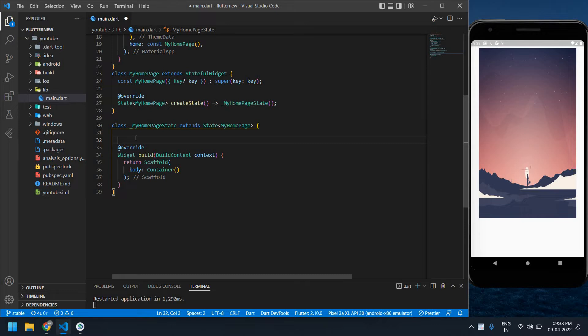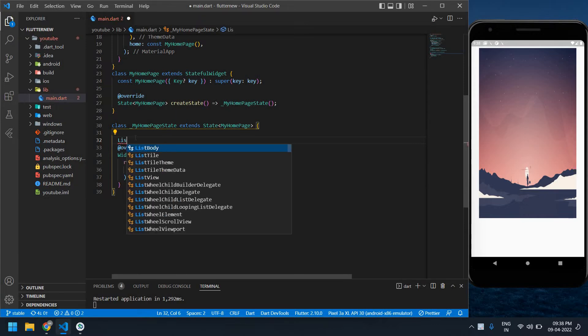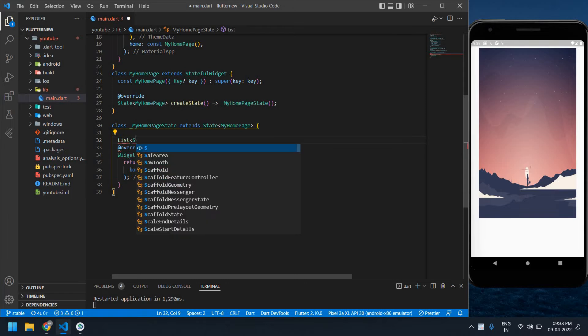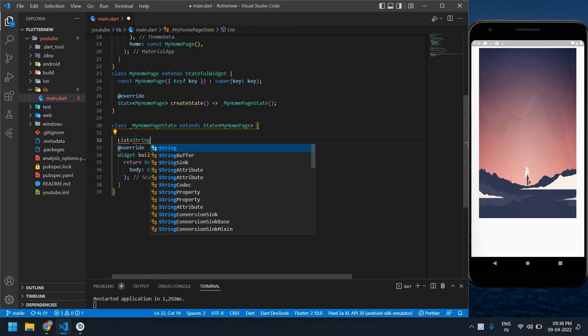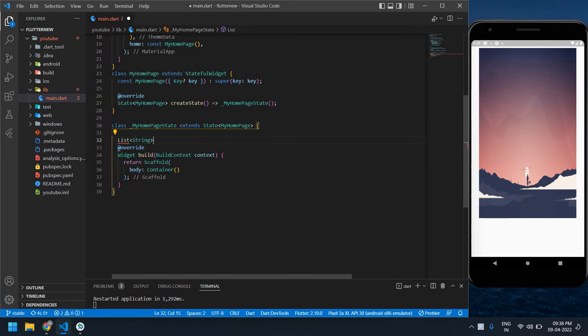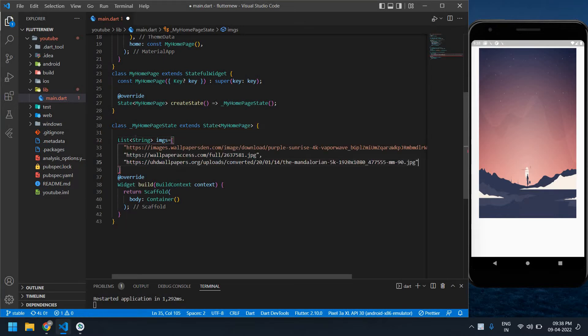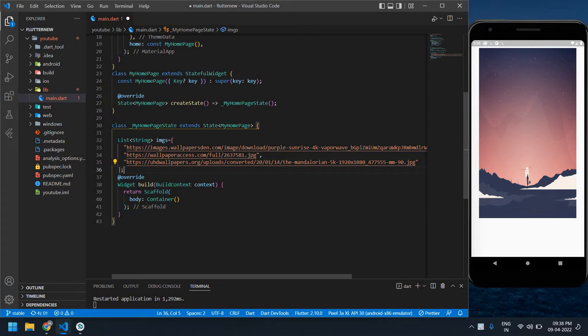I'm going to use images. It's a list of strings. I'm going to initialize it and its name is images. It's an array. I'm going to paste some image links. These are all image URLs. I'm going to use these three images.